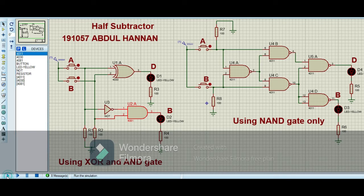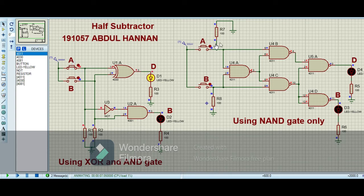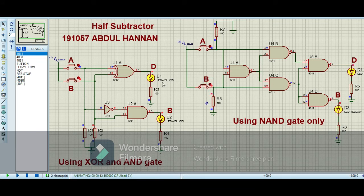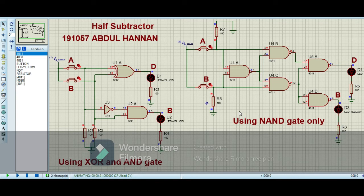Now when I run the circuit, when both inputs are 0,0 the difference is 0 and borrow is also 0. When I give high at input A — input 1,0 — the difference is 1 and borrow is 0, and similarly by using NAND gates the difference is 1 and borrow is 0. When I give high at input B and low at input A, the difference is 1 and borrow is 1.